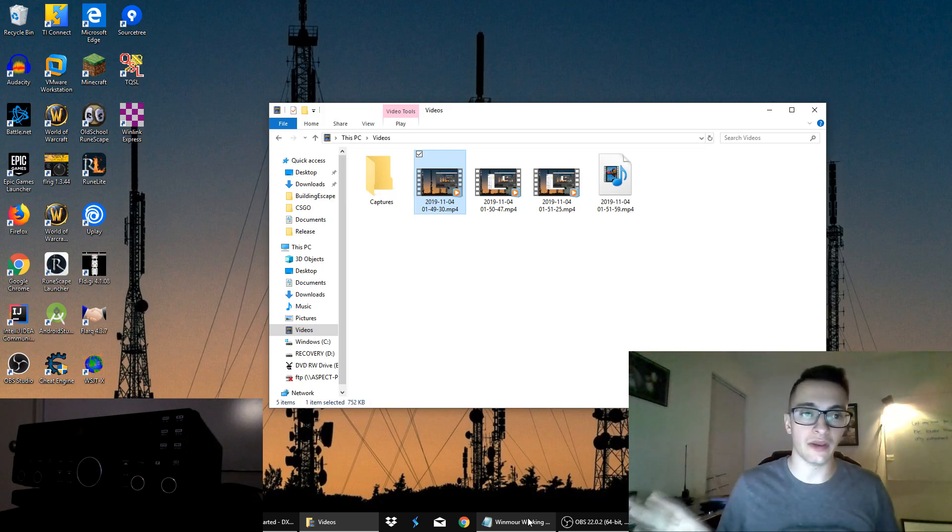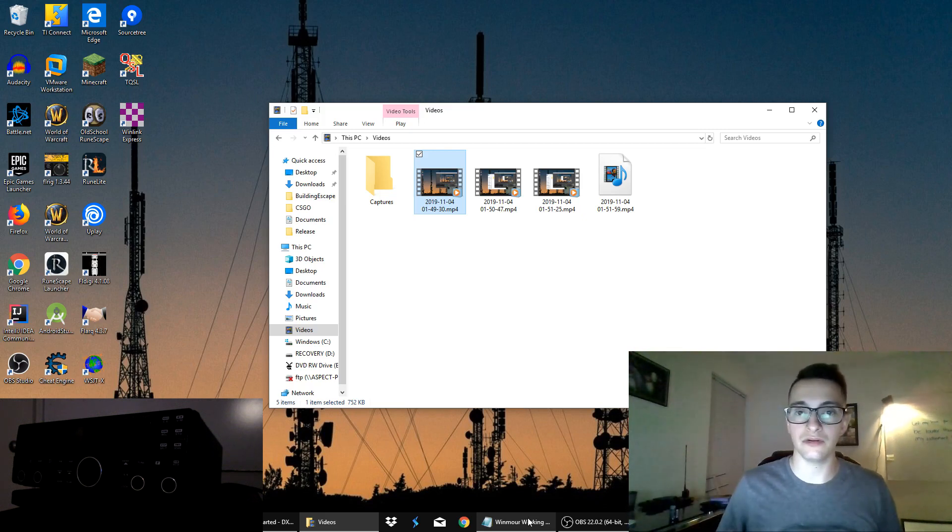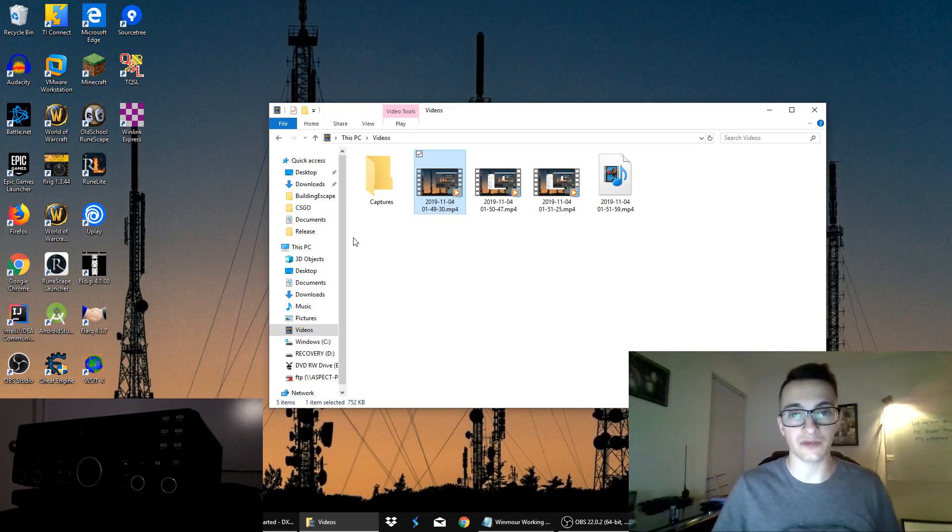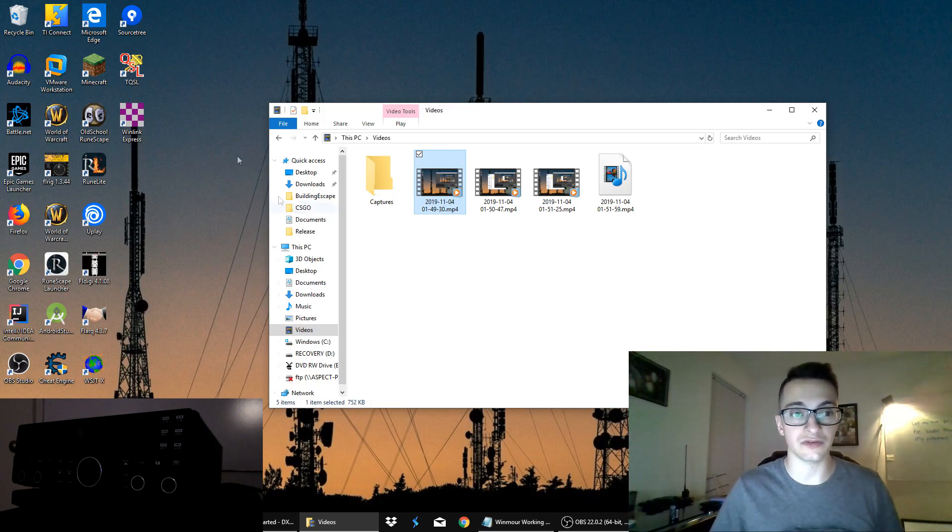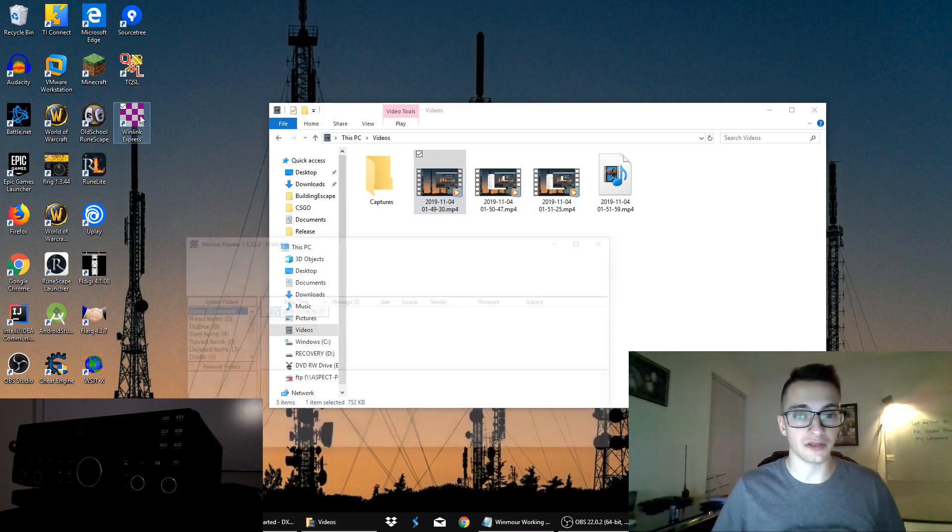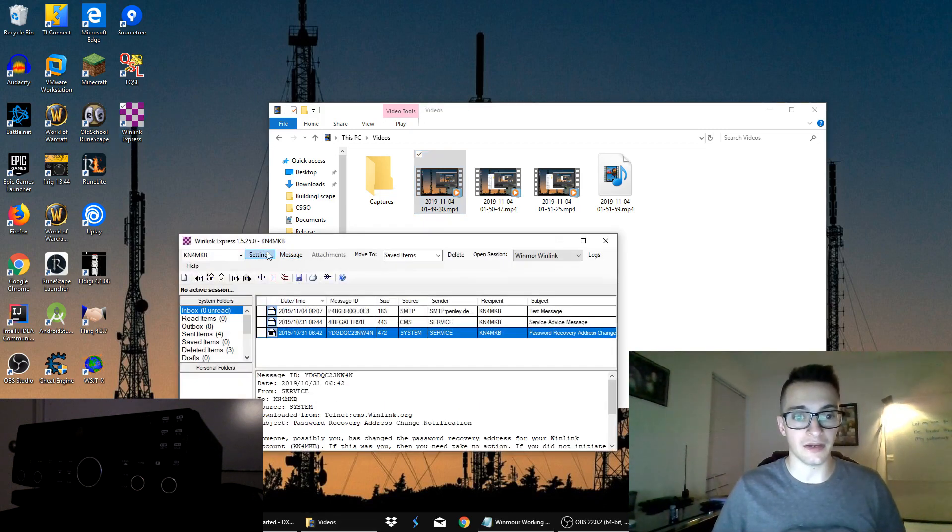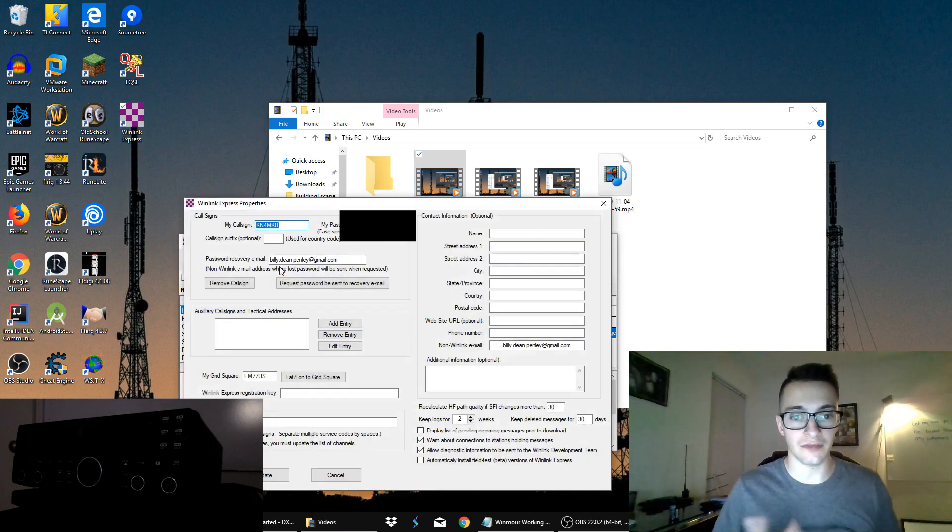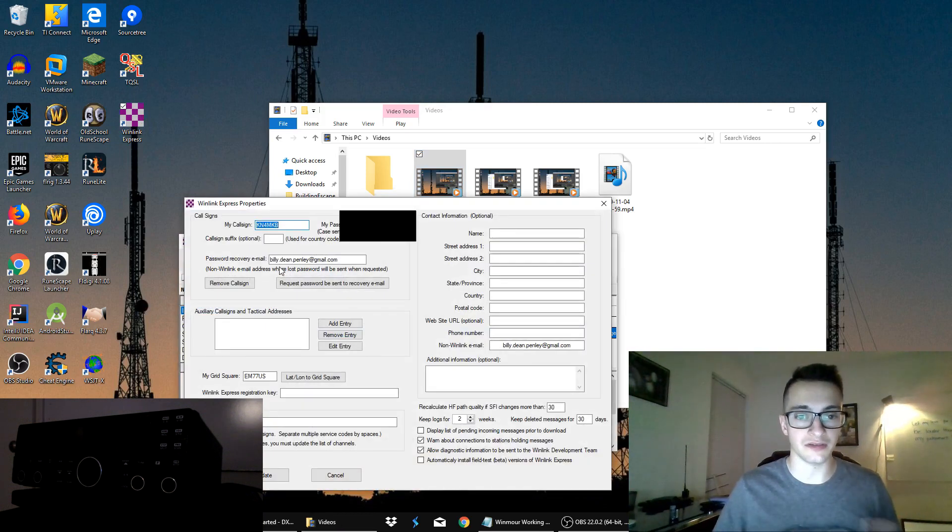And I'm going to go ahead and provide the link down below to download Winlink Express, which is the software that we're using for this demonstration. So I'm going to go ahead and open up Winlink Express. And by default, I'll just go through the setup again.